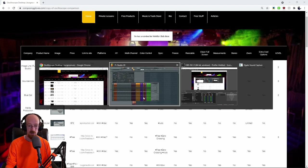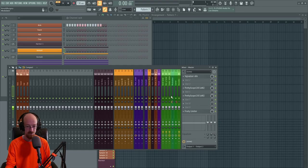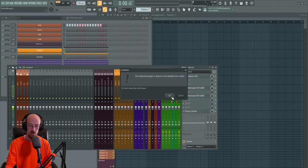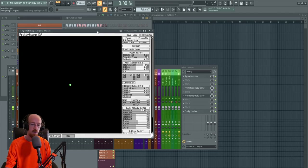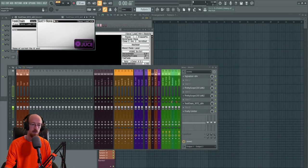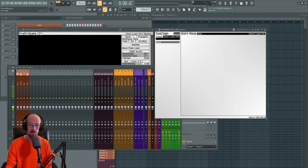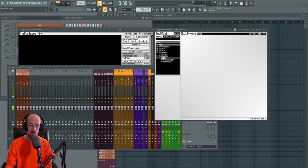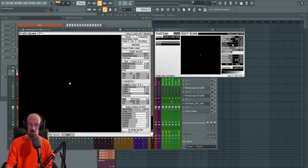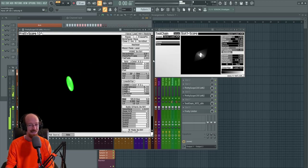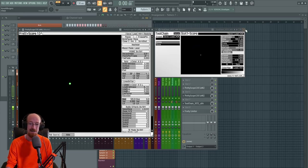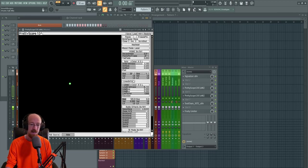Up next, Pretty Scope — a scope not necessarily aimed at being the most technical, but aimed at being the prettiest, hence the name. It loads really fast and uses the JUCE framework. There's also Toolchain, which is the big brother to RS-MET's Signal Analyzer and also uses JUCE. These two look very similar; I'm not sure if it's the same developer or just built-in framework functions, but the style is strikingly similar.